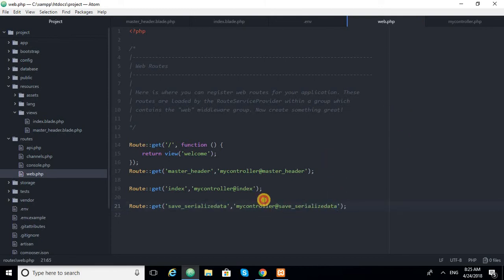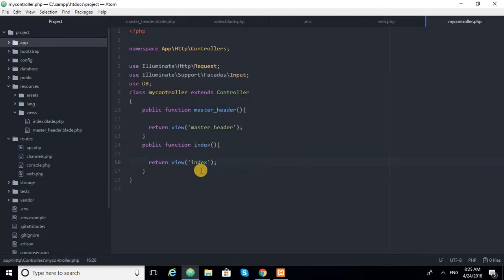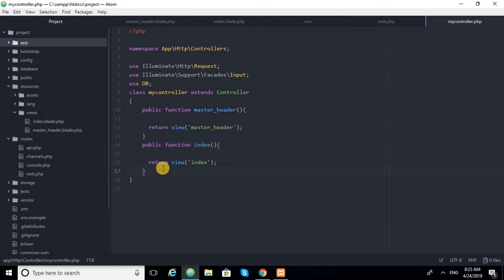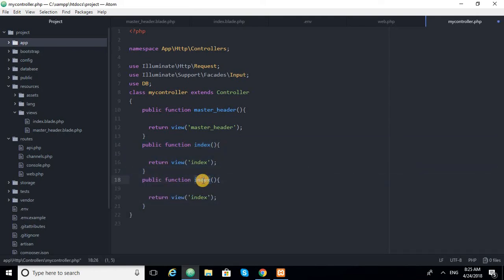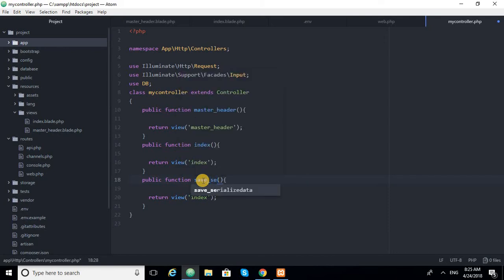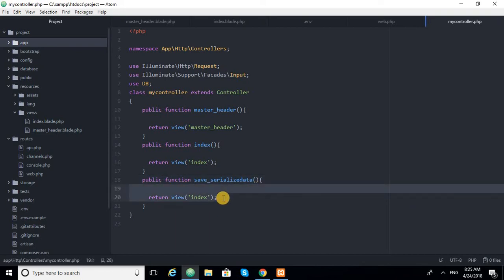We go to our controller — MyController — and create a new function called 'saveSerializeData'. Inside this function we will handle the incoming data. We set up a return view as a placeholder.